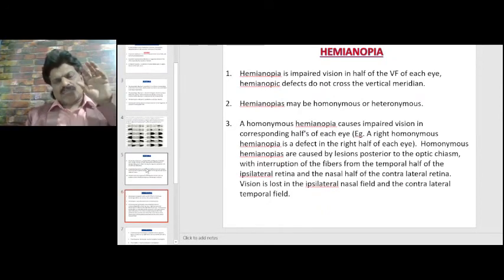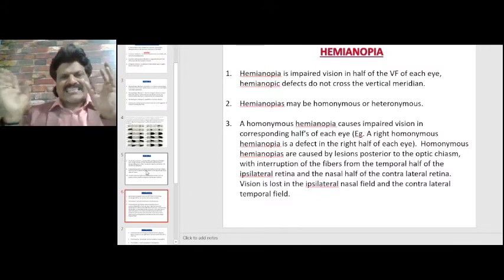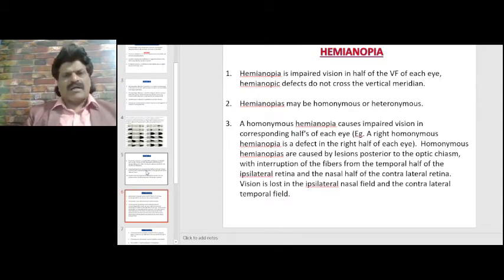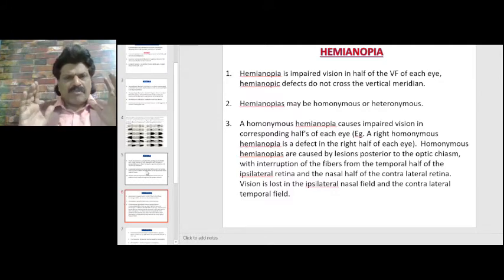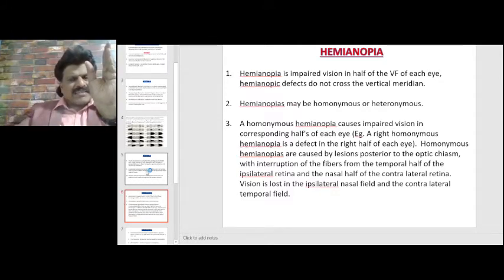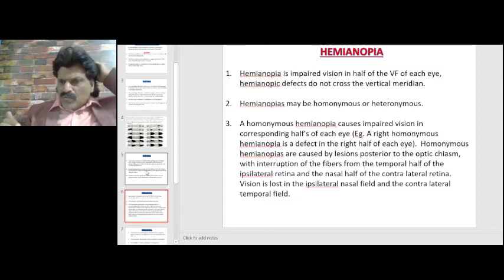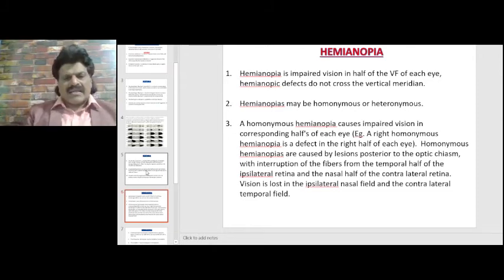Scotomas are pre-chiasmatic lesions where field loss is seen in one eye only. Hemianopia is impaired vision in half of the visual field of each eye; hemianopic defects do not cross the vertical meridian. Homonymous hemianopias are caused by lesions posterior to the optic chiasma, interrupting fibers from the temporal half of the ipsilateral retina and the nasal half of the contralateral retina, causing loss in the ipsilateral nasal field and contralateral temporal field.